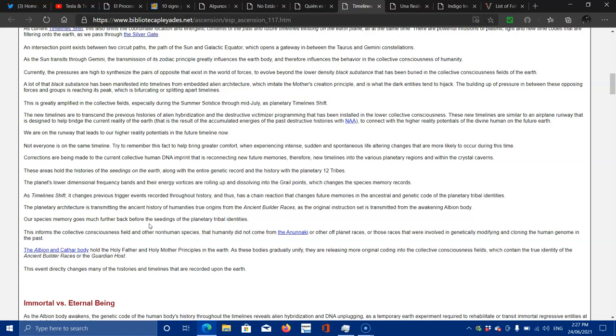The destructive victimizer programming that has been installed into the lower collective consciousness, these new timelines are similar to airplane runway and are designed to help bridge the current reality of Earth that is the result of accumulated energies of the past destructive histories with NNA, negative alien alliance, to connect the higher reality potentials of the divine human and future Earth.